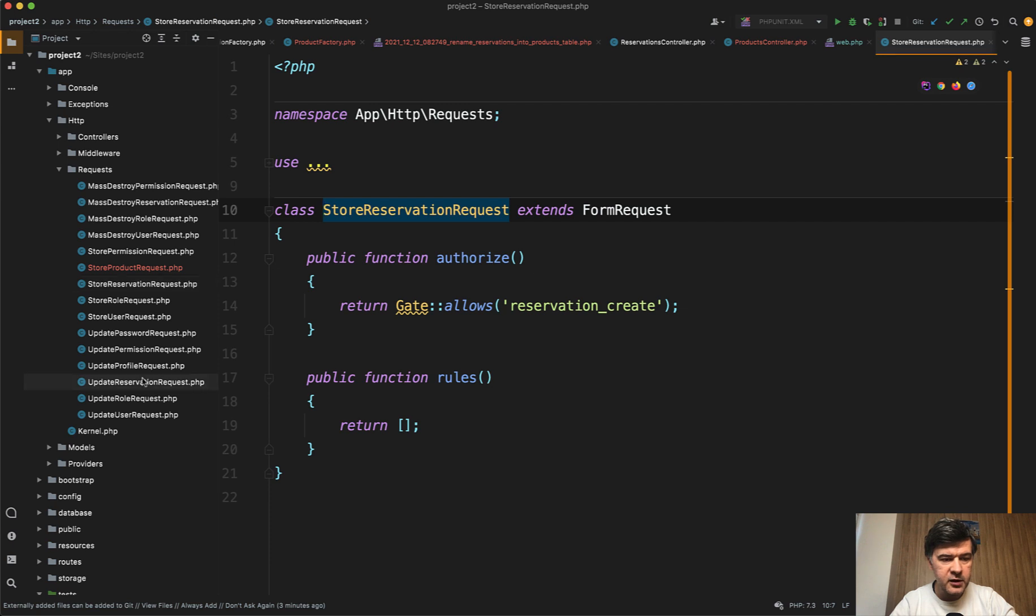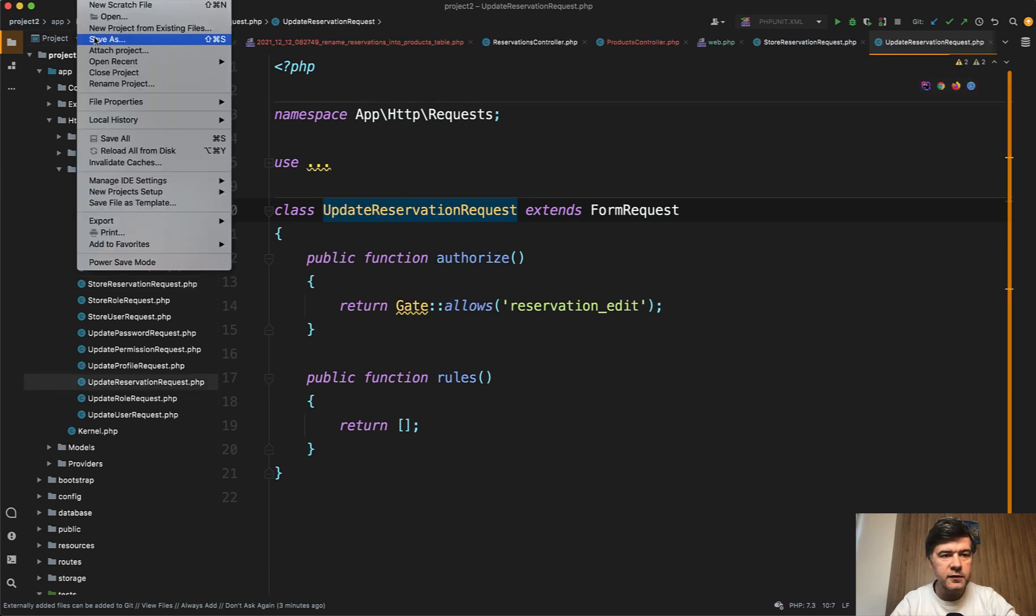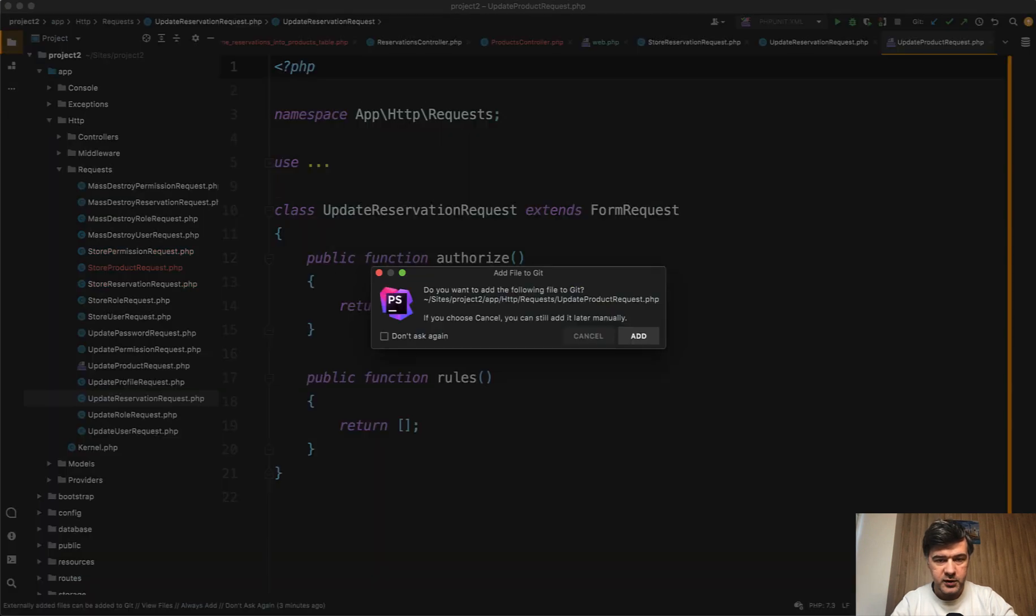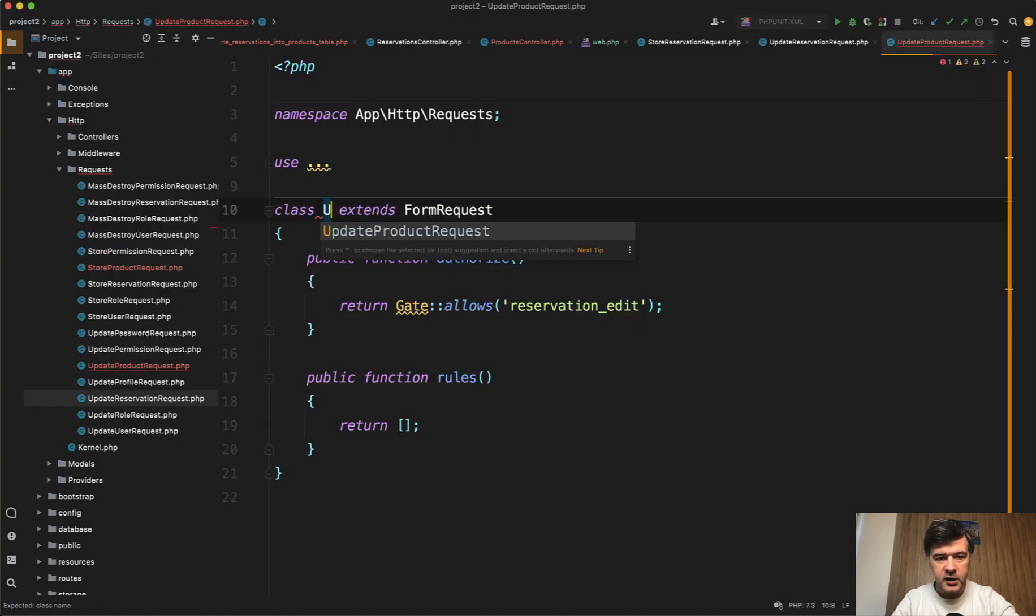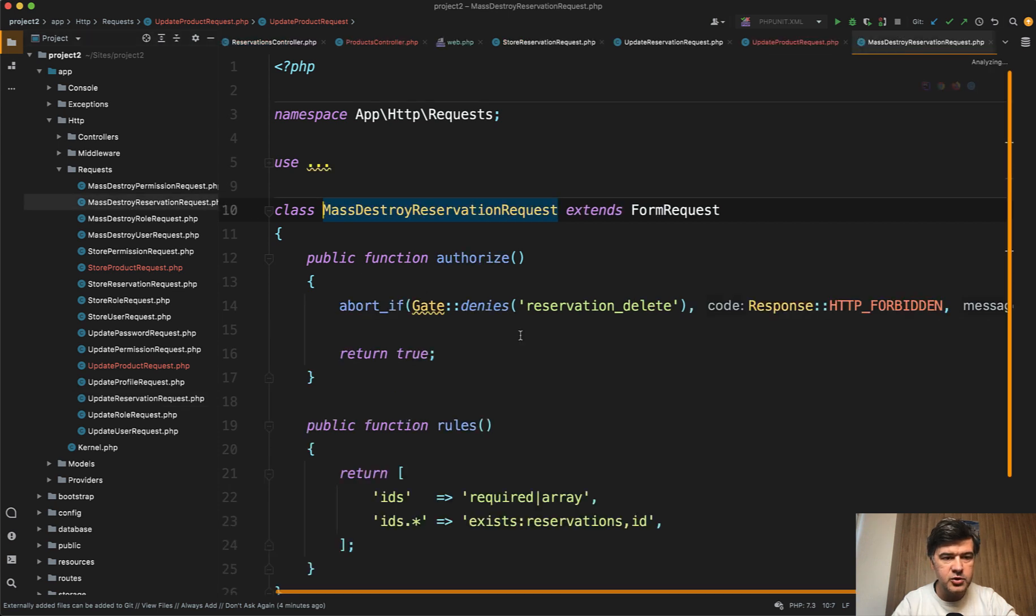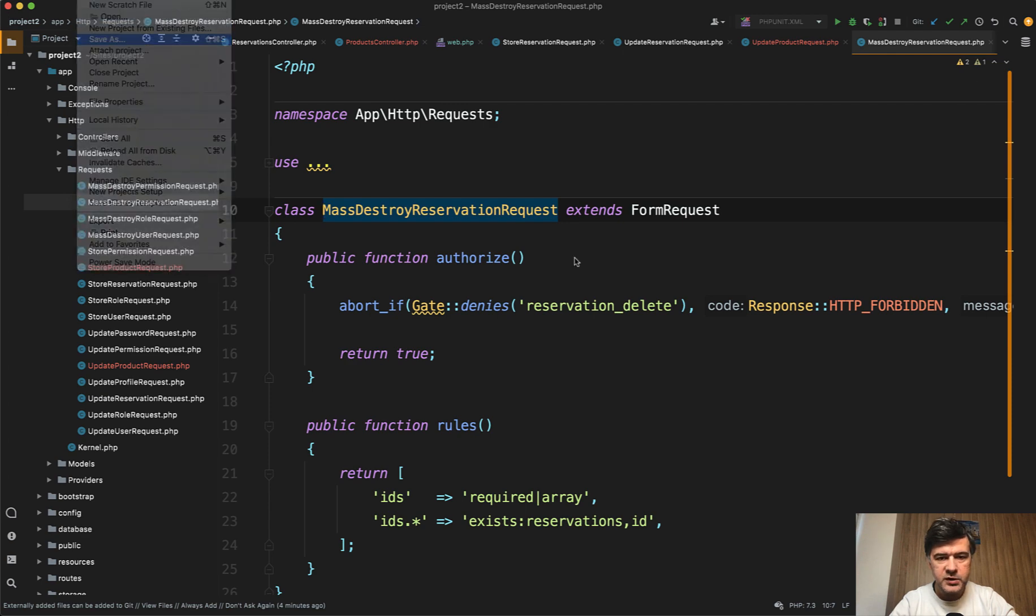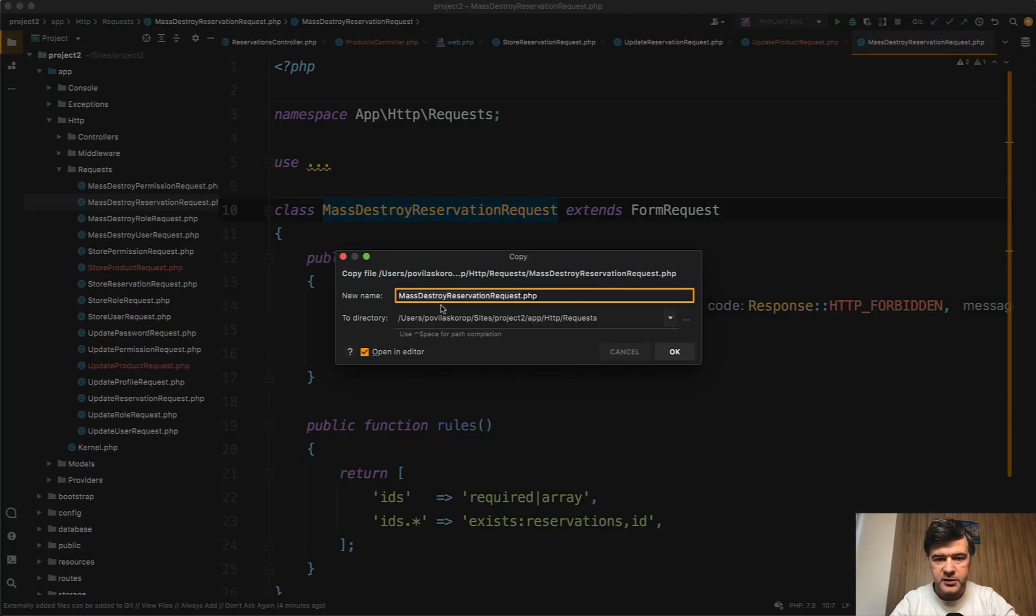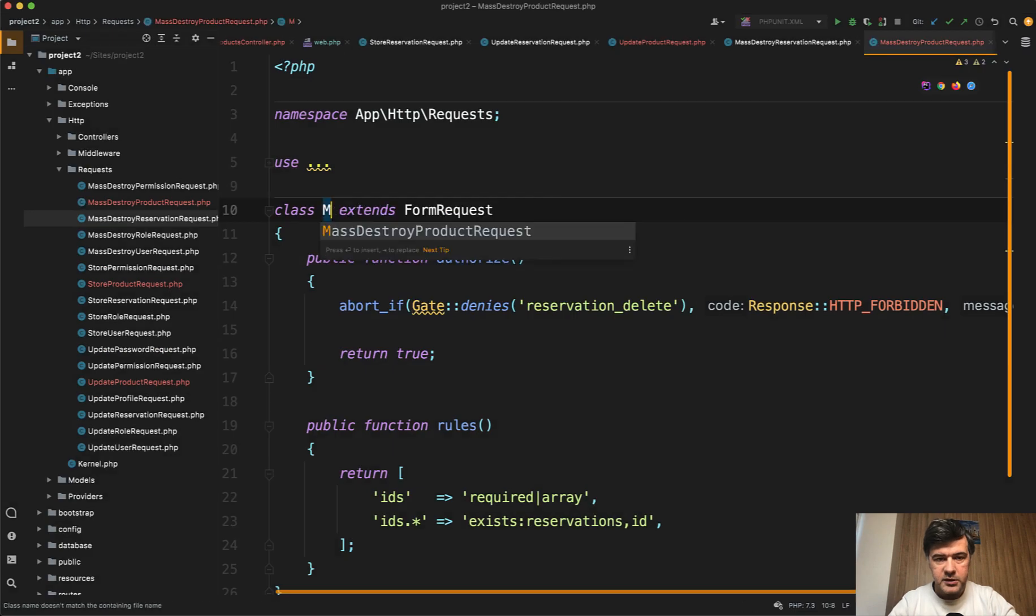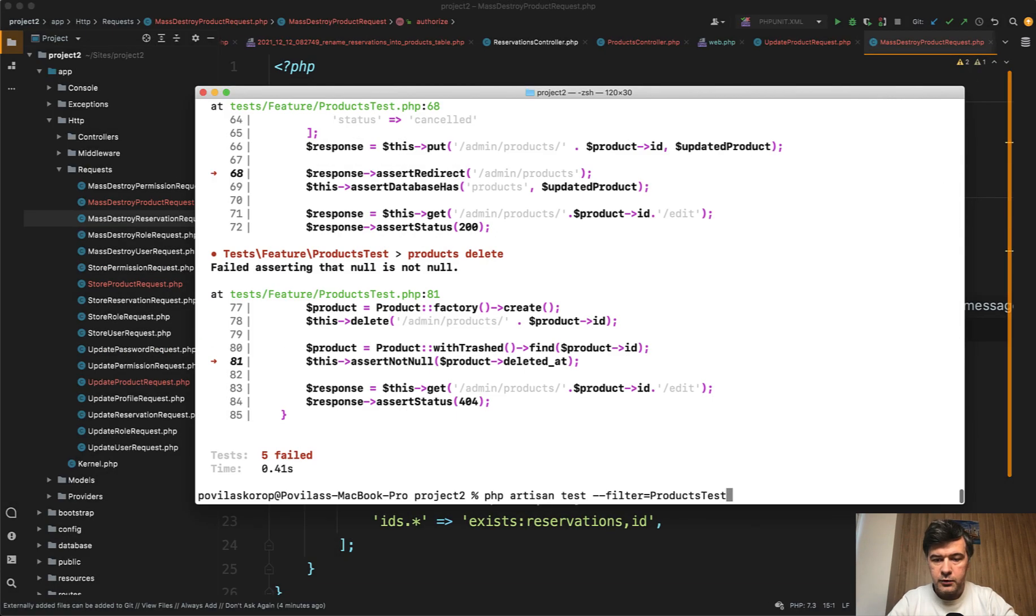An identical thing with update reservation request. File save as update product request. Like this. Rename the class name to update product request. And there's also mass destroy because you can delete the entries with check boxes and multiple ones. So there's also mass destroy reservation request to product request. Mass destroy product request.